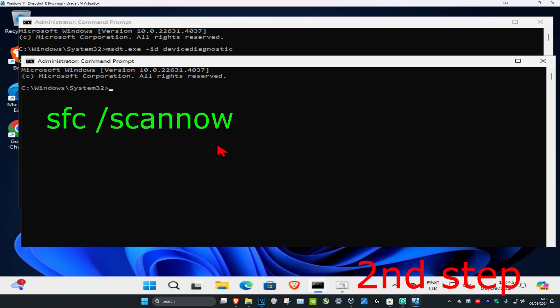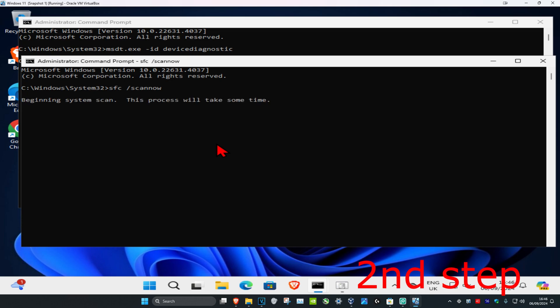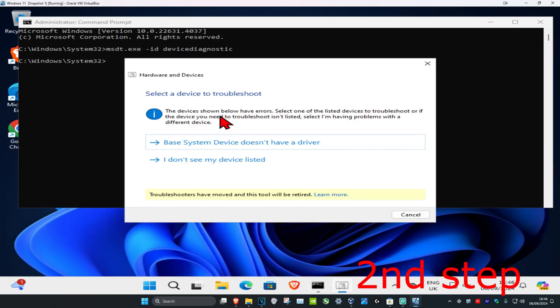Now you want to type in sfc space forward slash scan now and then click on enter. Then you want to run the scan as well. Now you want to minimize this and follow all the steps that come up. Choose whichever steps most applicable to you.